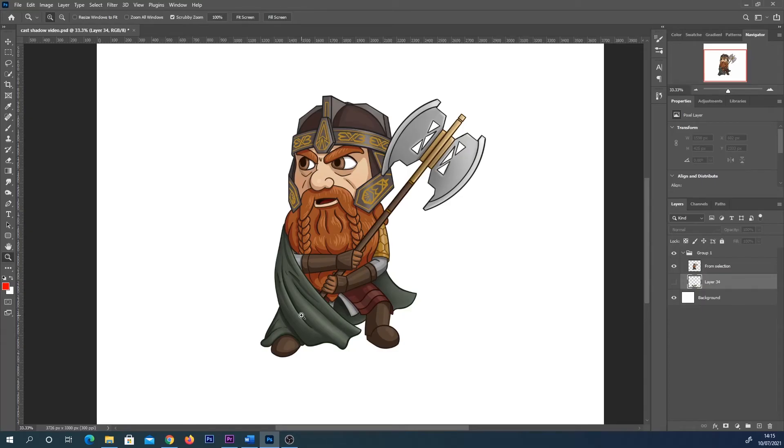Hey everyone, this is just going to be a really basic tutorial showing you a quick way that you can add a drop shadow or cast shadow to your characters in Photoshop.